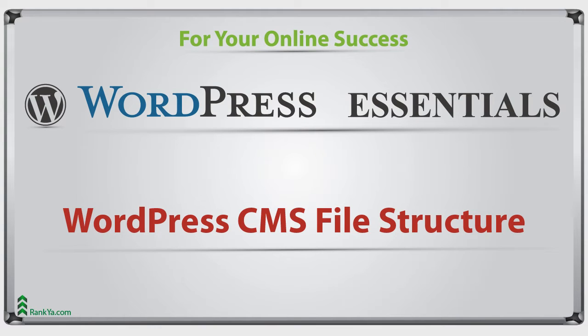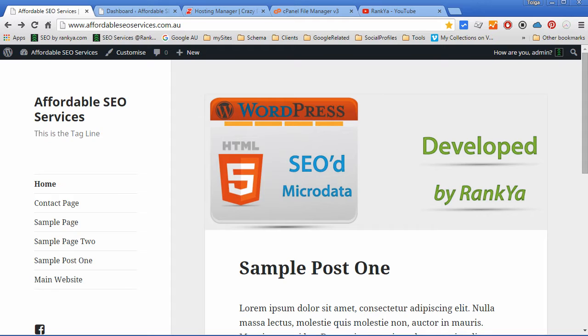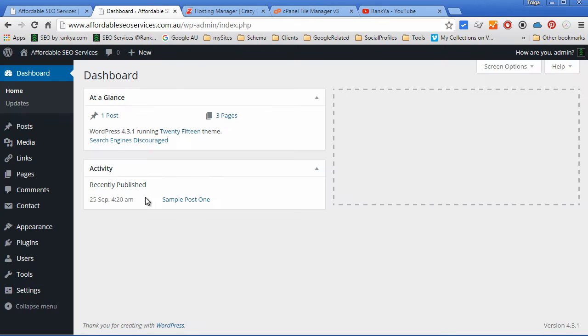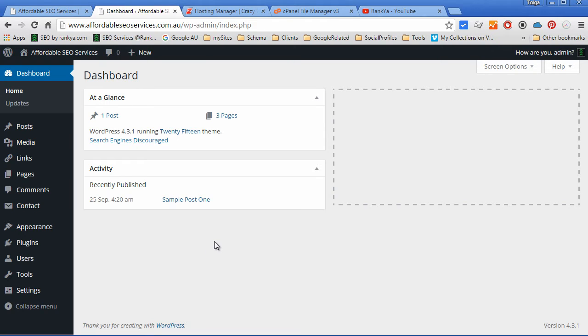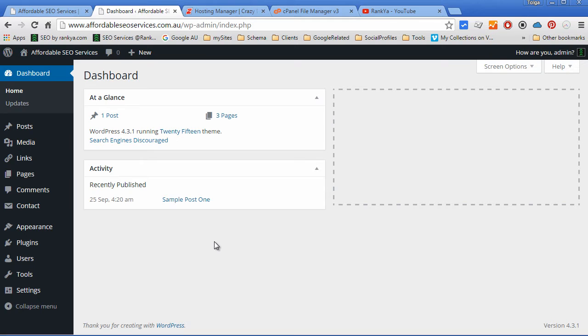WordPress content management system file structure. In this WordPress essentials training course, we've easily installed WordPress using one-click apps and explored the dashboard. We quickly published some simple content, but there is no point using WordPress if we don't understand how it's working, the file structure, and so on. This is our website that we would like to grow.